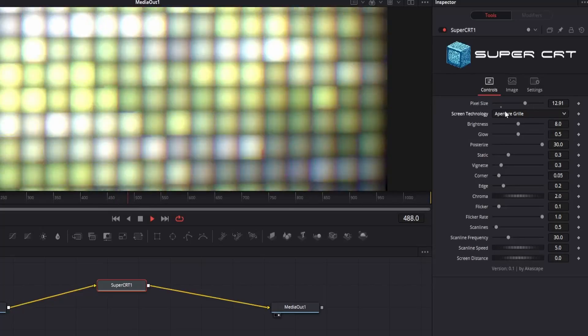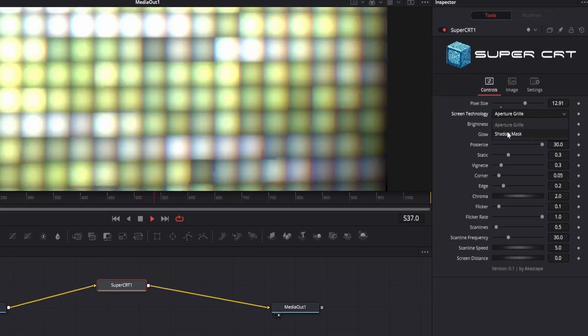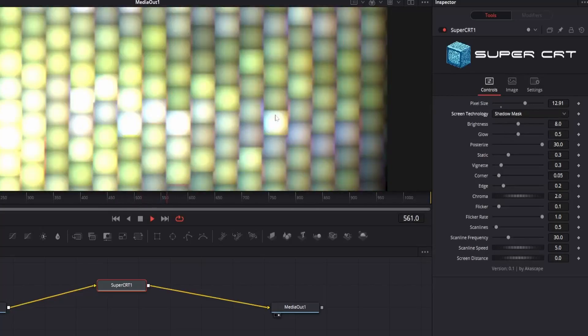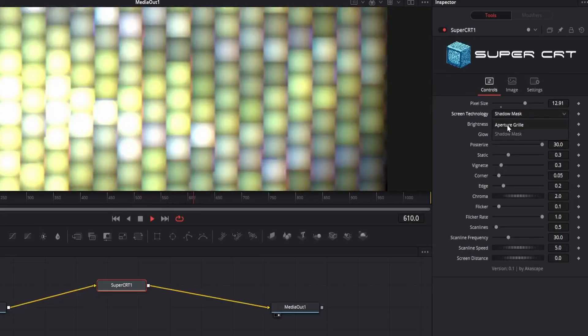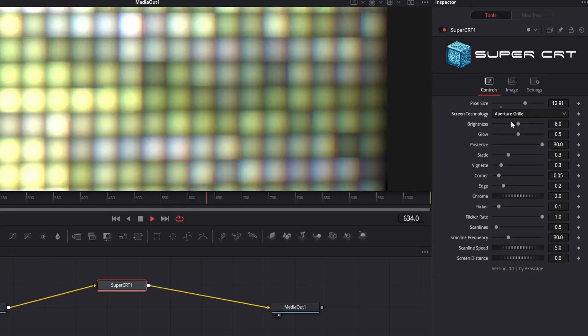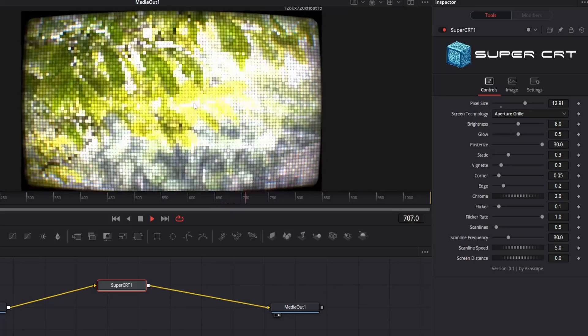You can see the variation of the pixel arrangement of both. Shadow mask gives a more detailed picture than aperture grille.